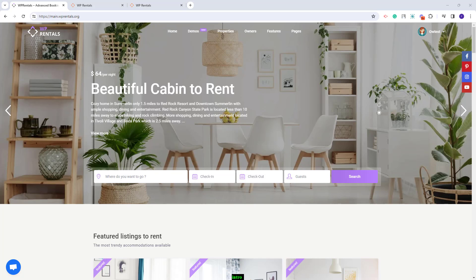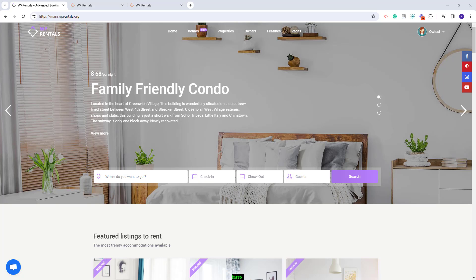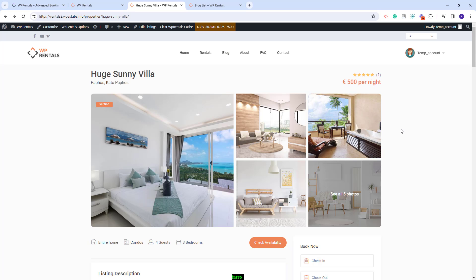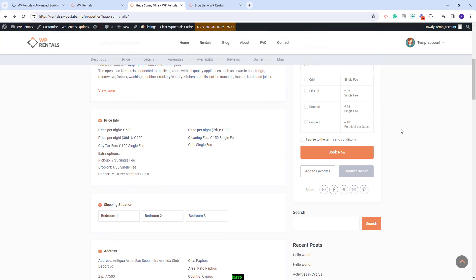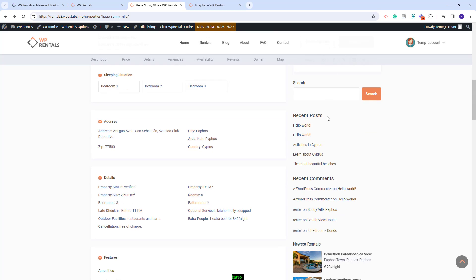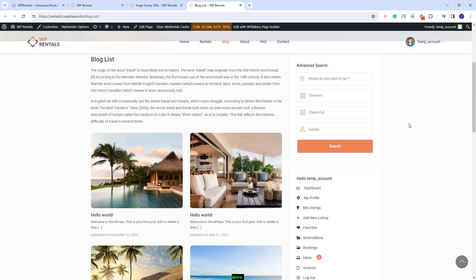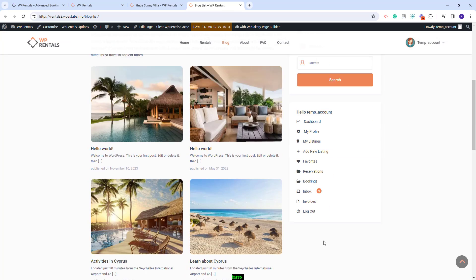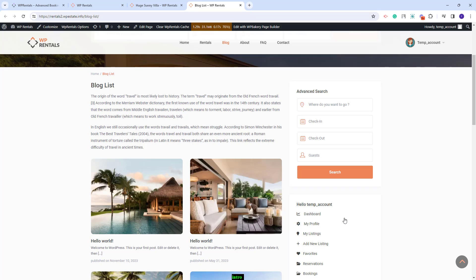Hi, I'm Roxana from VP Estate and in this video I will show how to manage sidebars and widgets in the VP Rentals theme. You can set a sidebar for listing pages, as you can see here, or for any other page. In the sidebar you can add theme widgets, and in this video you will learn how to manage widgets in sidebars.